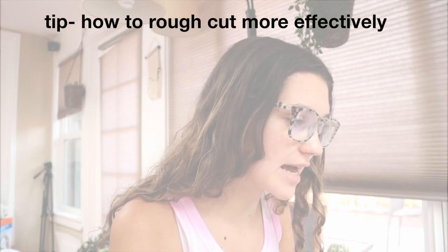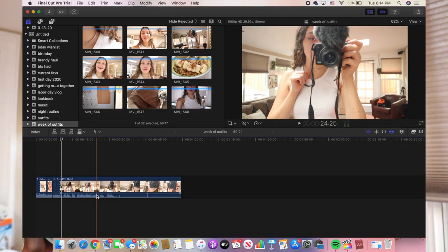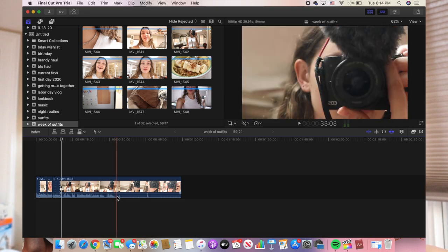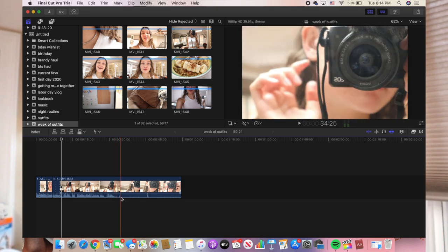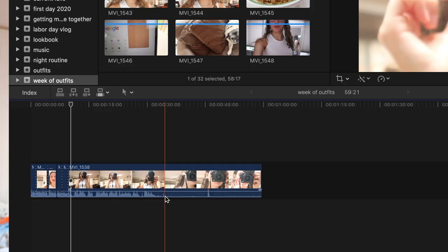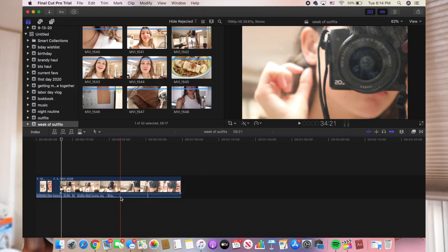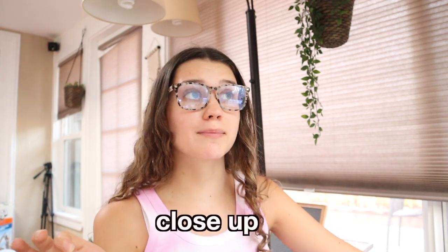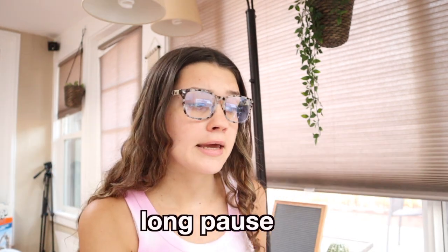Do you guys see these little sound waves at the bottom? I'm just dragging my cursor around them. You see where they drop off right here? Most likely it's a part that I need to cut out, unless it's a close-up of something and I'm just not talking. But most likely it's a long pause and therefore can be cut out, because I know it's super hard to find when to cut off the end of clips.